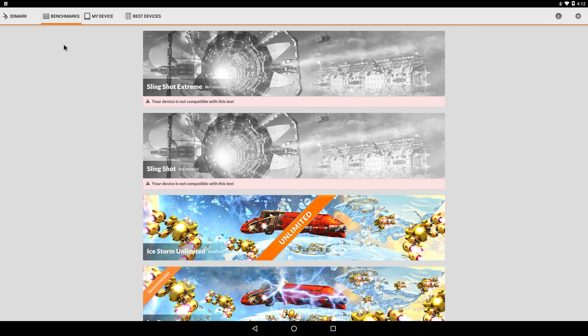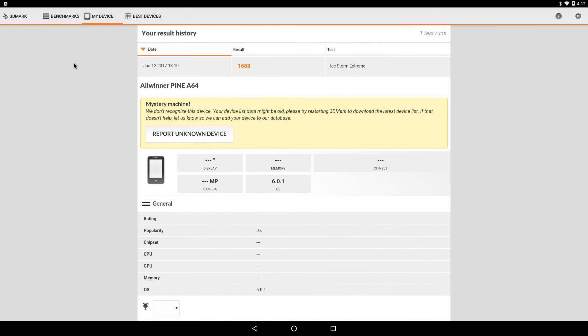I ran both of these two times, just to give you an idea here. We scored a 1688.